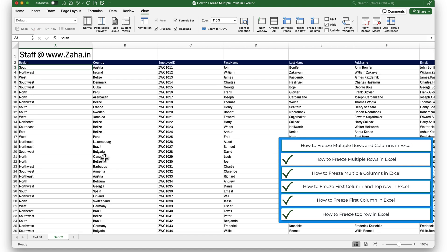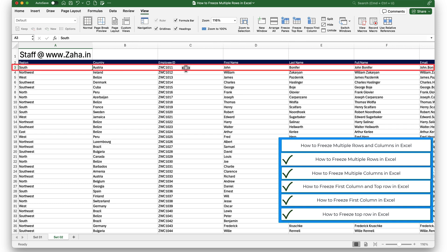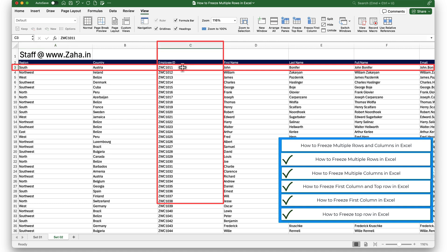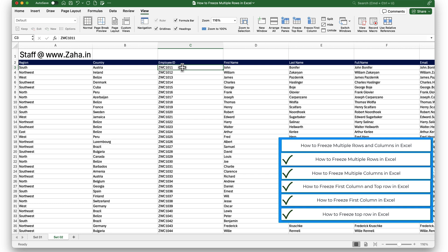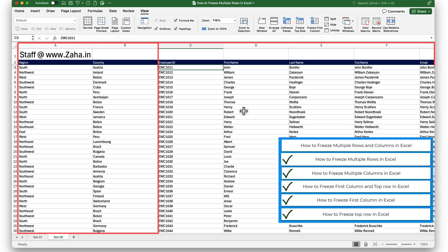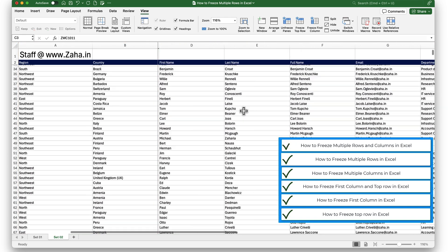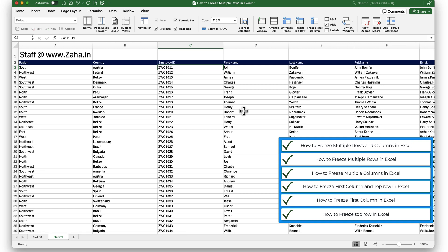Now let me show you how to freeze multiple rows and multiple columns in Excel. Imagine I want to freeze the top two rows and the first two columns. To freeze my top two rows, I need to place my selection in the third row, and to freeze my first two columns, I place my selection in the third column — so that is cell C3. With C3 selected, I will click on Freeze Panes. This freezes my first two columns and top two rows. This is how we freeze multiple rows and columns in Excel.